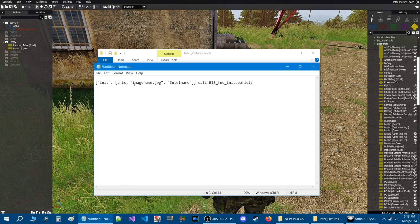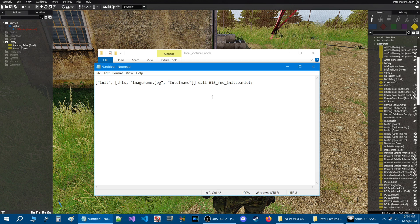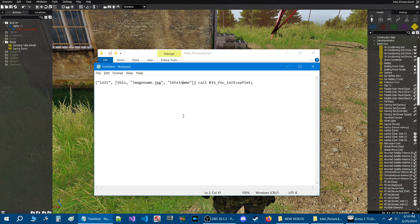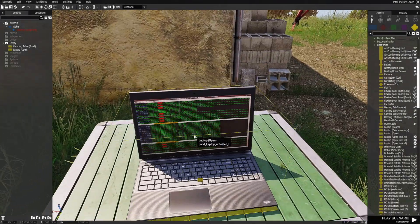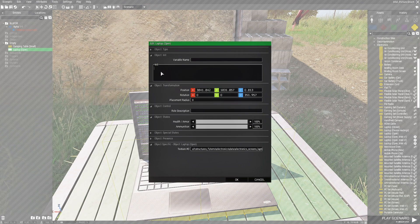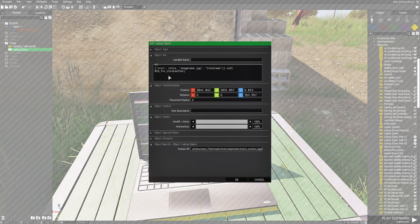Let's go over this code real quick. The only two things you need to be concerned about are 'image name' and 'intel name'. Image name is going to be the name of an image that we're going to create - it will be a JPEG image and you put it in between the quotes. Intel name is going to be the name that you'll see, and I'll show you when we get to that. We're going to copy this code, press Control C, go back into the mission and put this into the INIT box of the laptop. In the INIT box, make sure the cursor is blinking, then press Control V to paste the code.